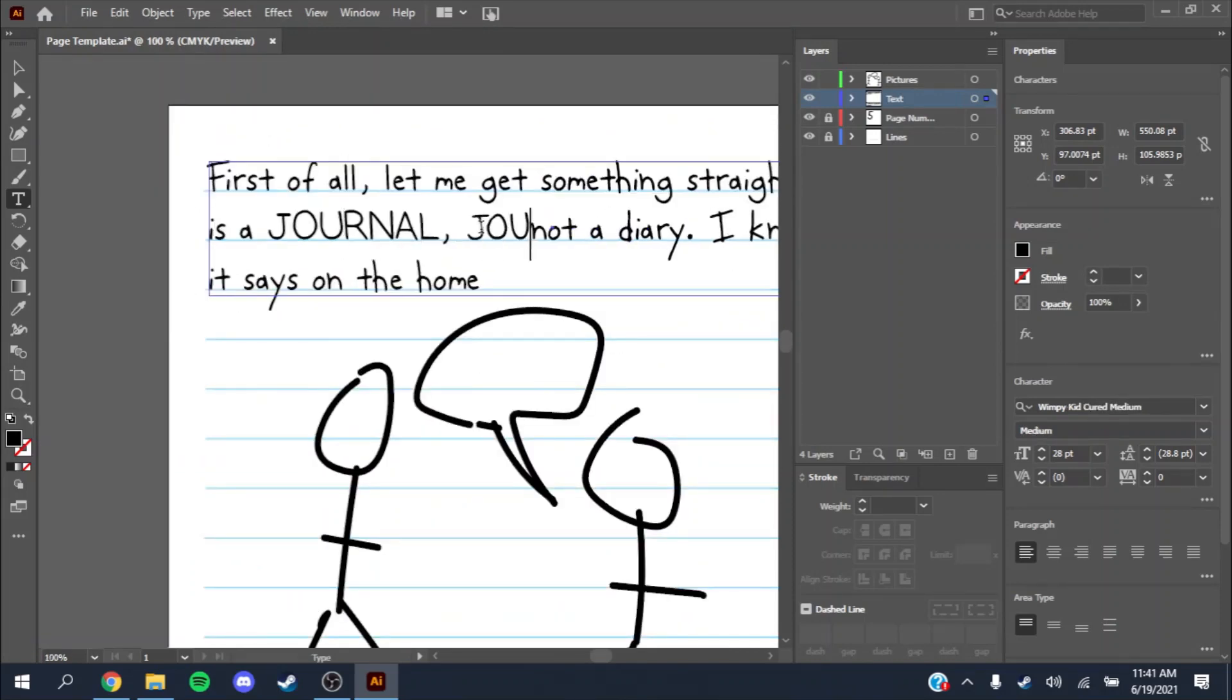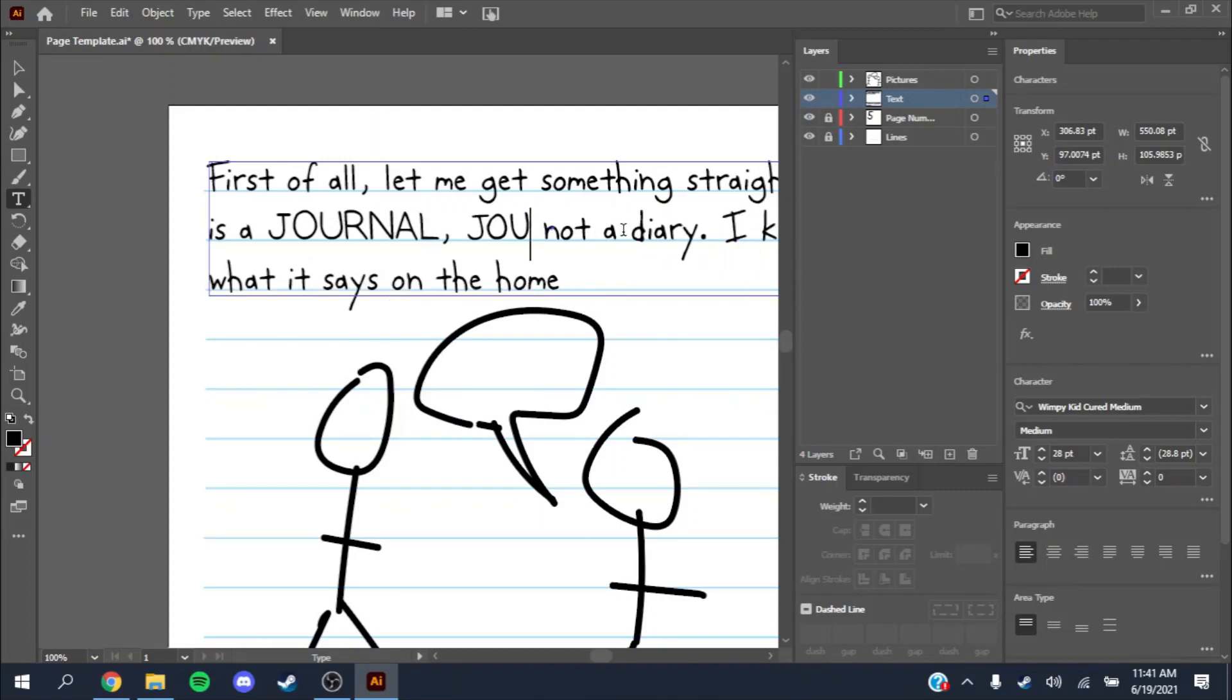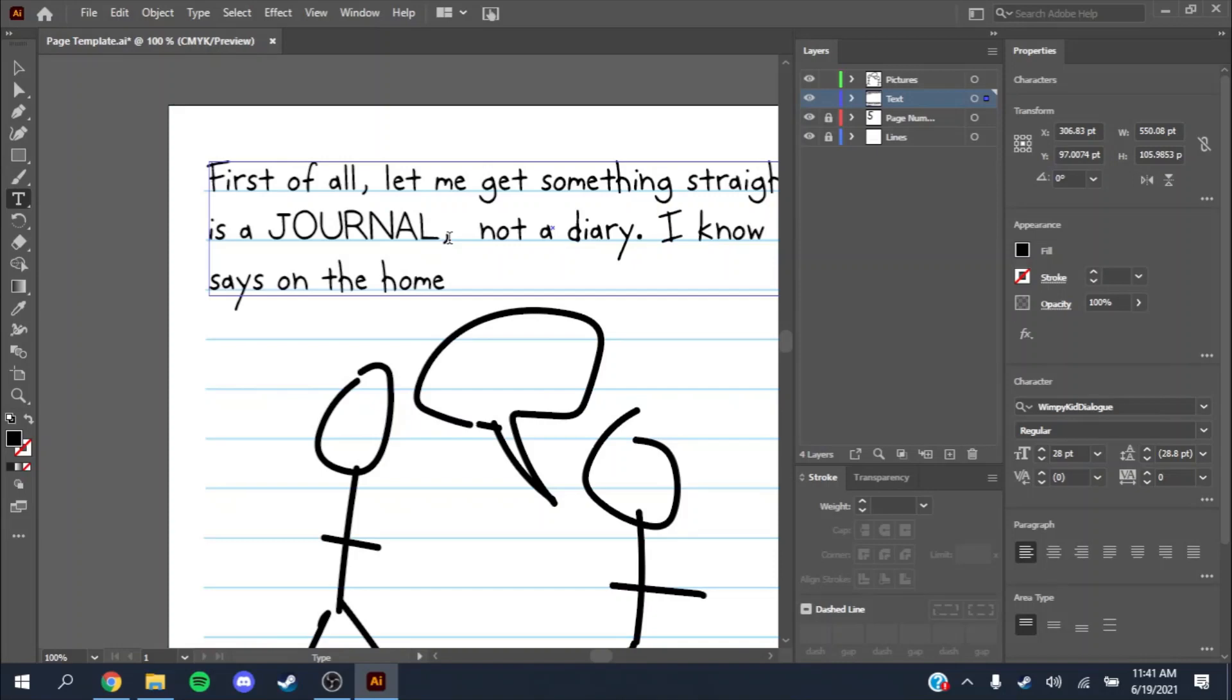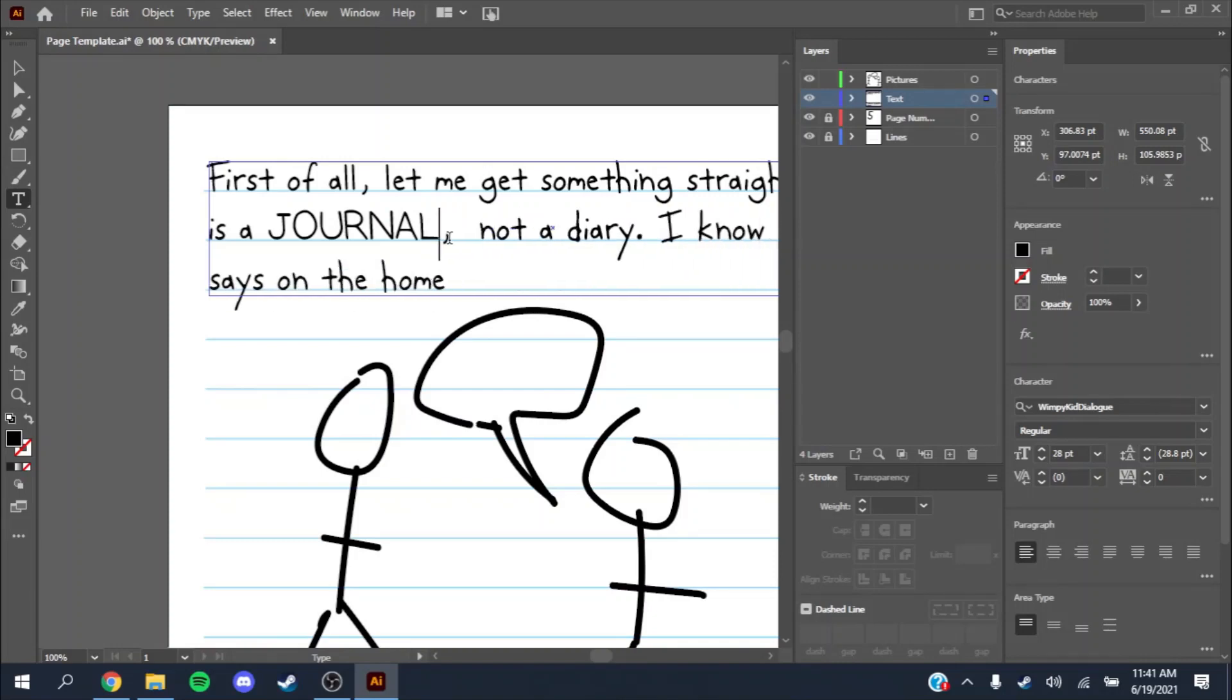Because if you write journal in all caps, it looks kind of funny. The RNA looks especially weird. So you want to make sure that you change the font for that. It's Wimpy Kid Dialog. And Wimpy Kid Dialog is always all caps. There is no lowercase for dialogue.